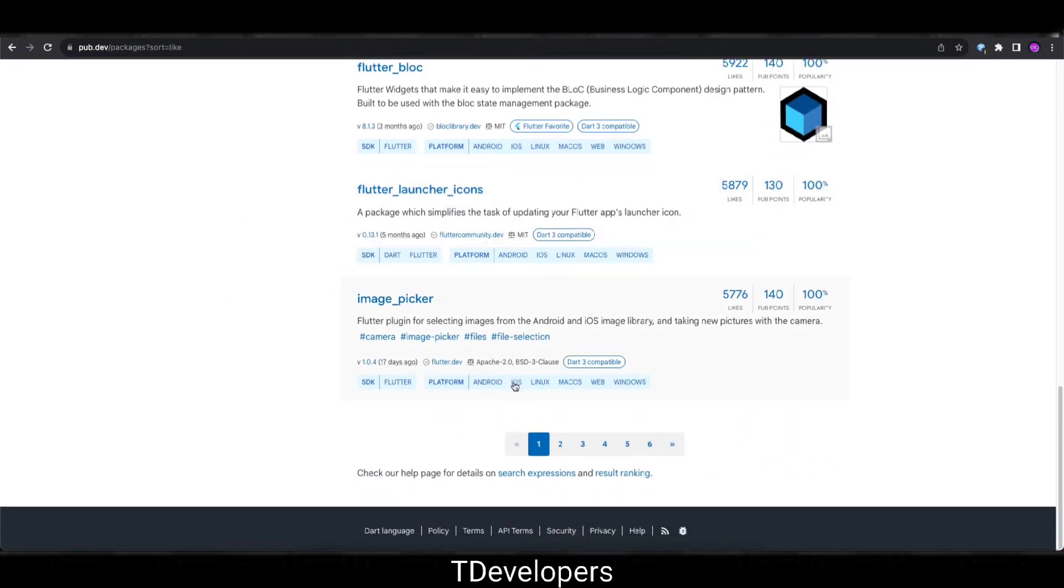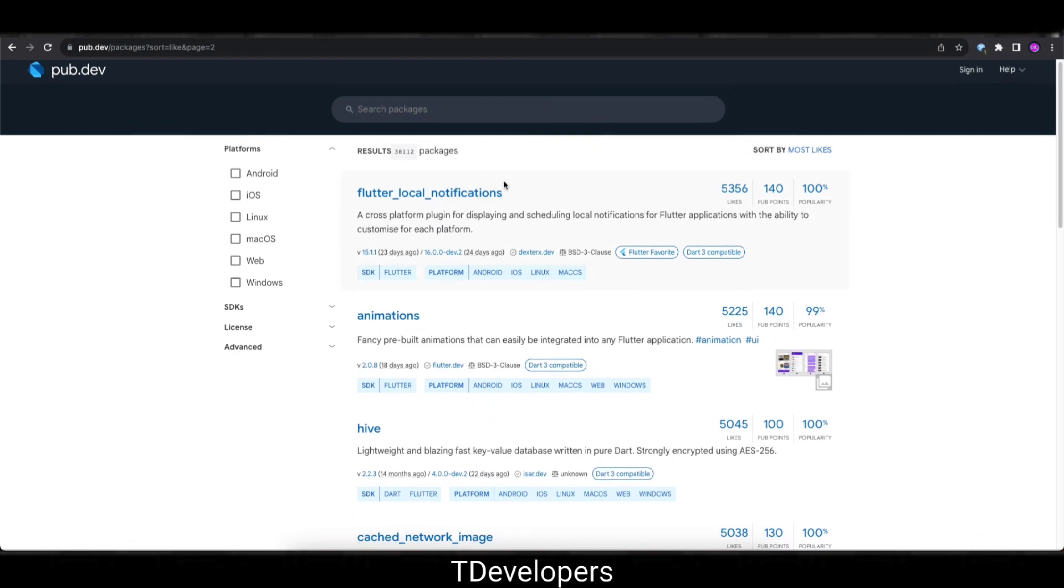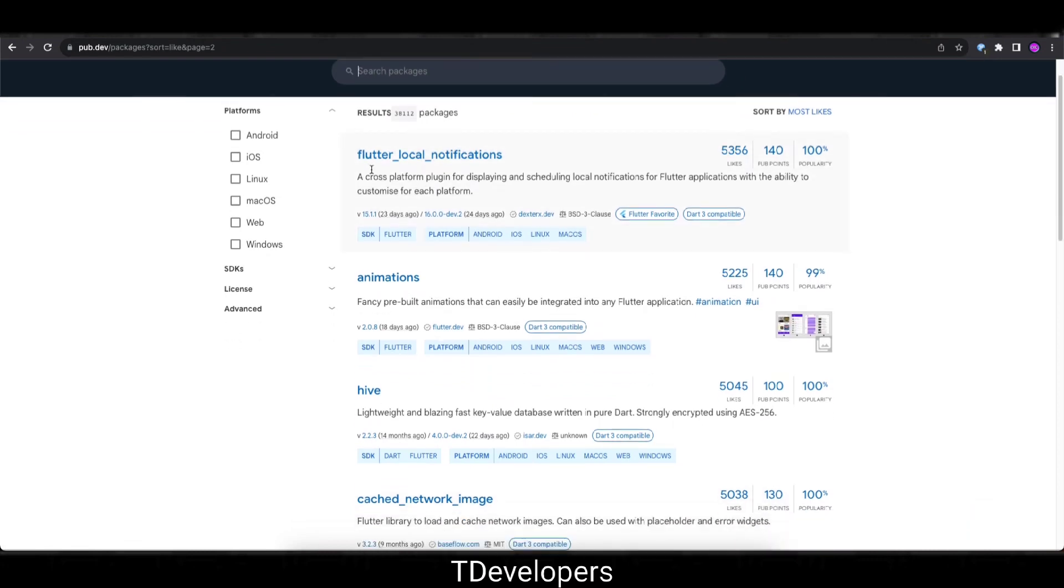And also I'm going to show the second page. Maybe in future after 2 years some of the packages from the second page will top the table. So just for the information.